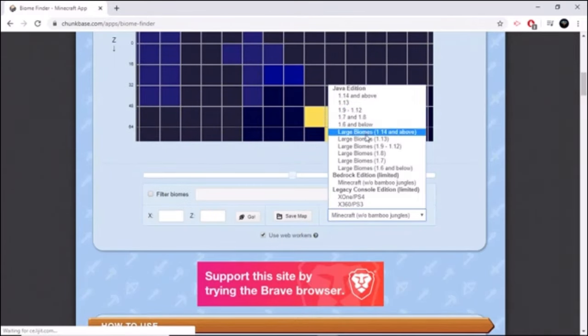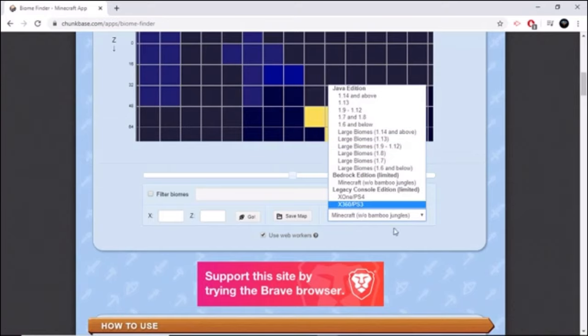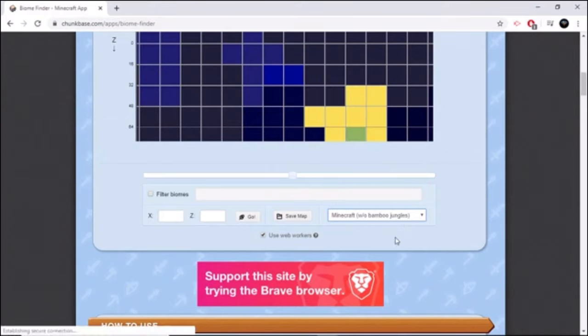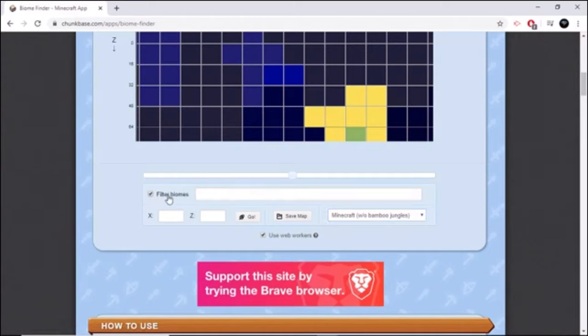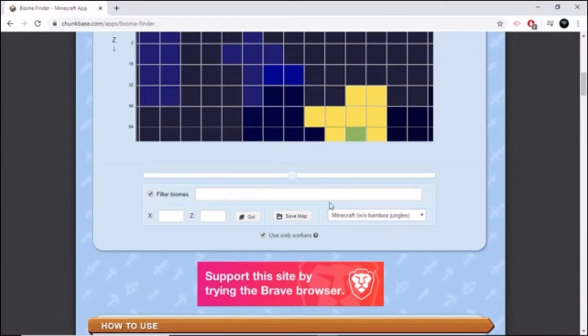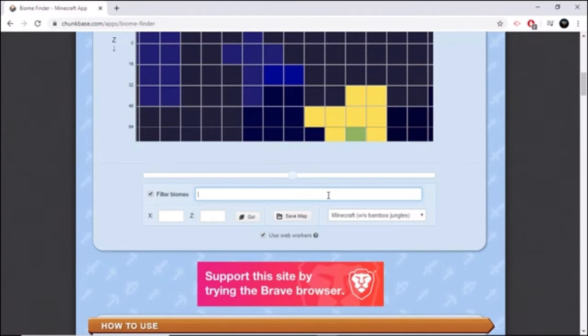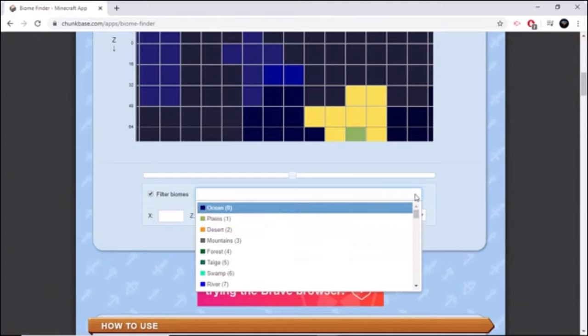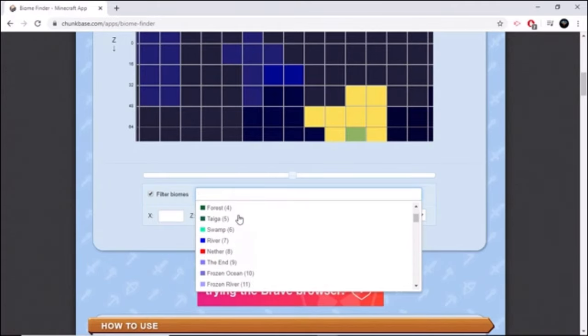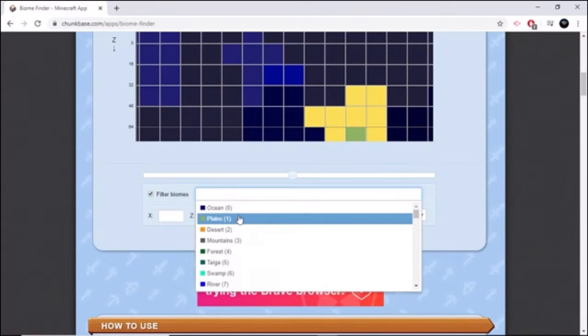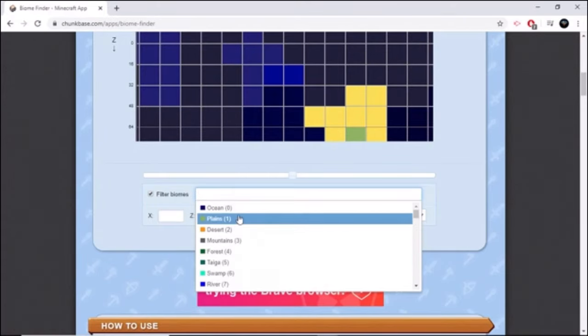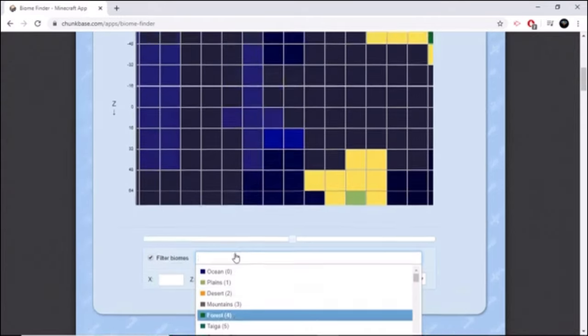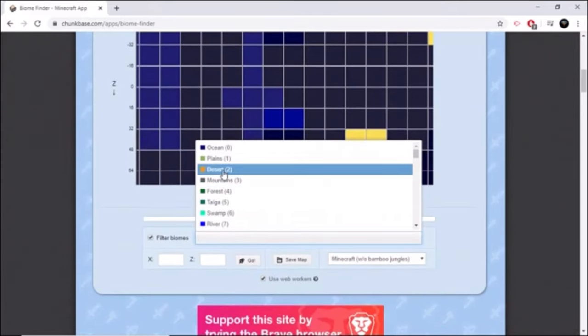And you press this button if you want to filter your biomes. Just press that button and go to this slider bar. So for example, if you want ocean or desert, for example...